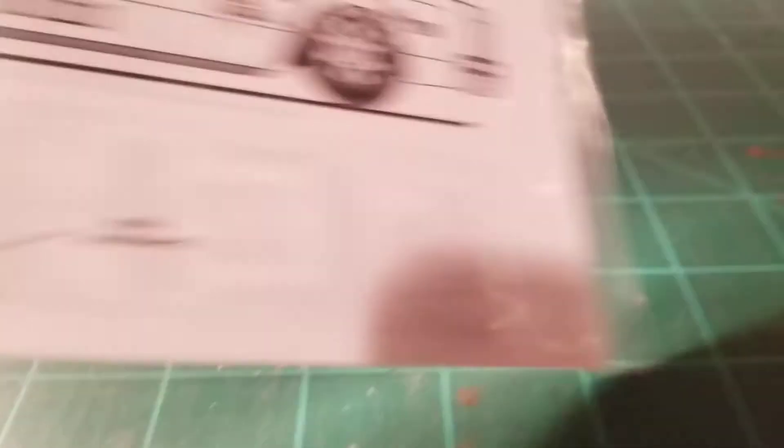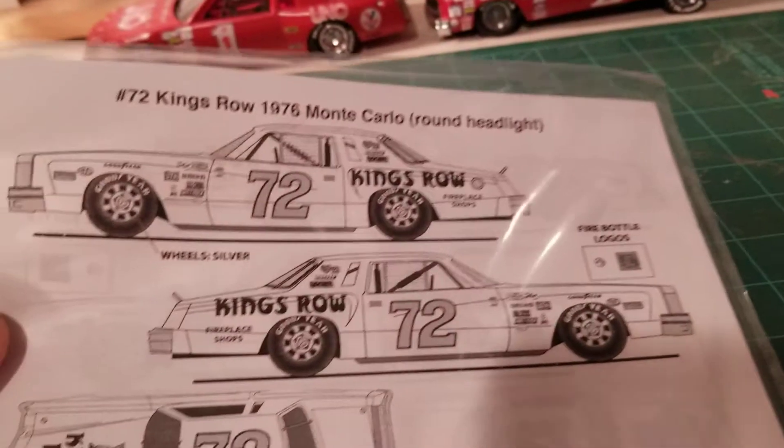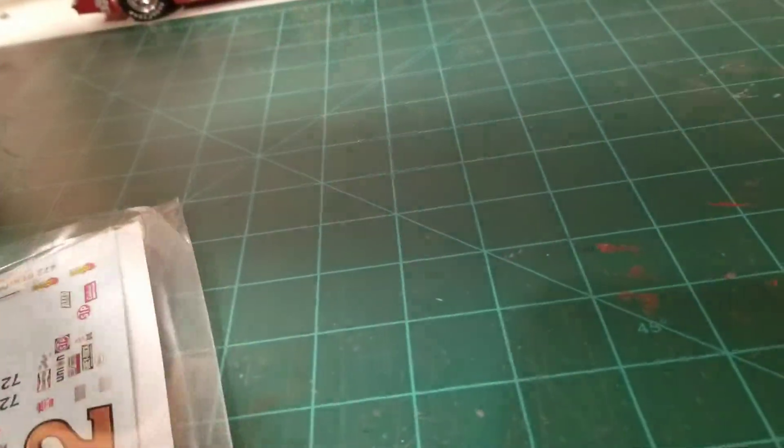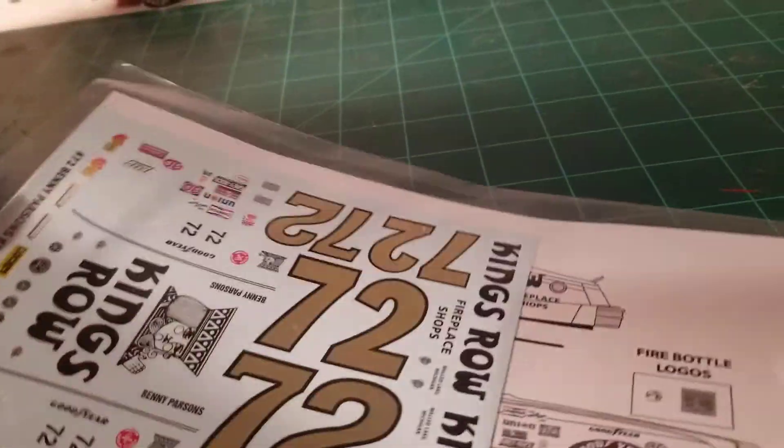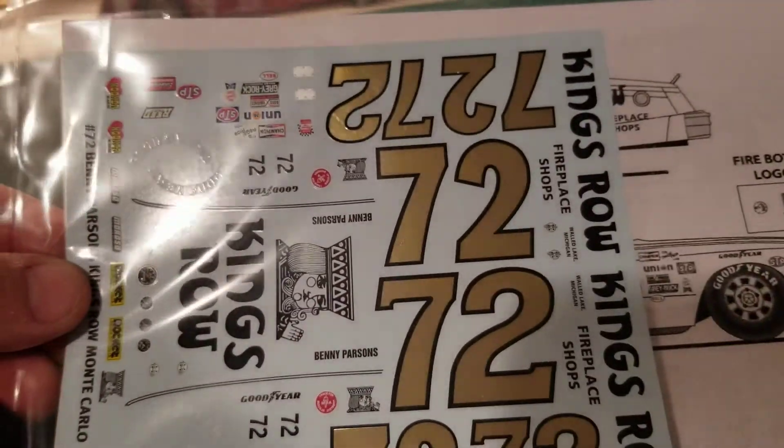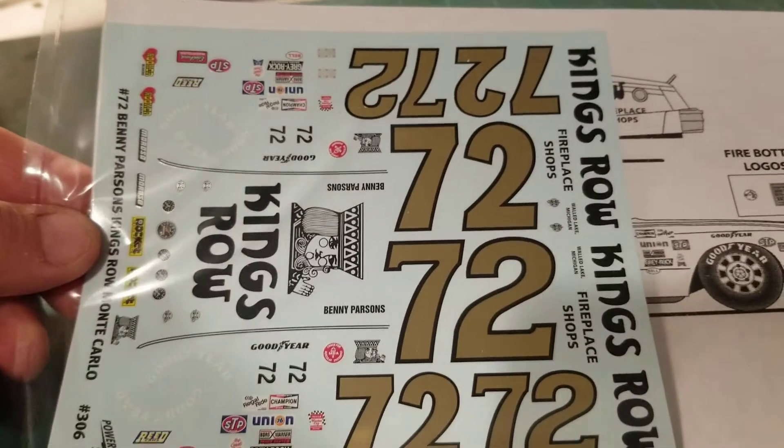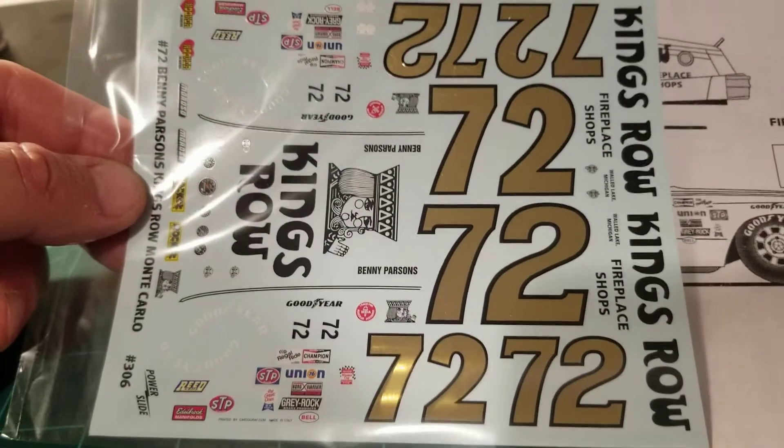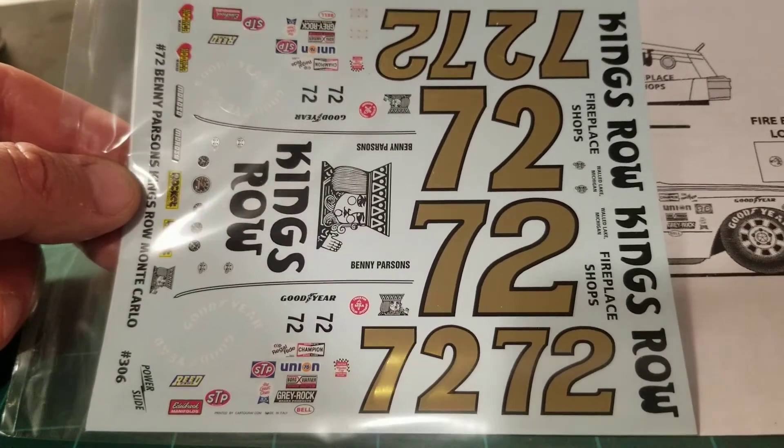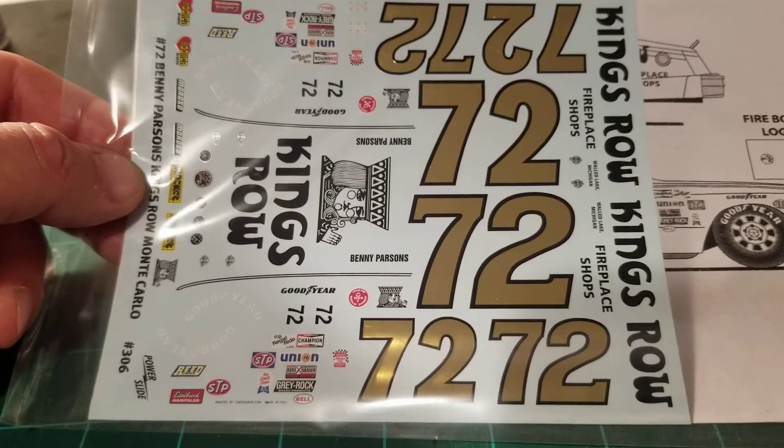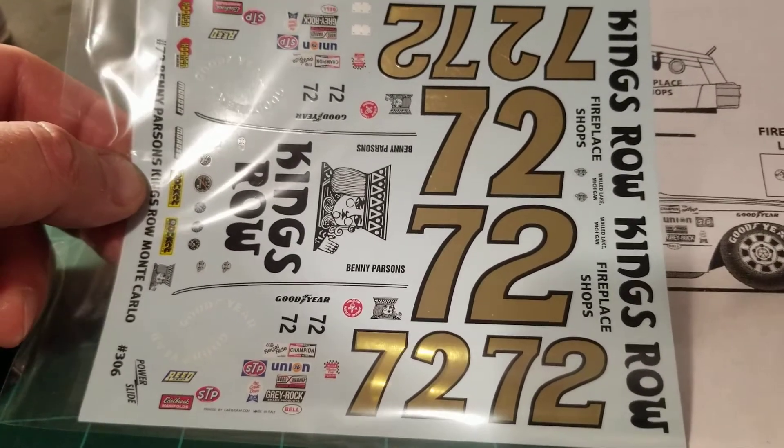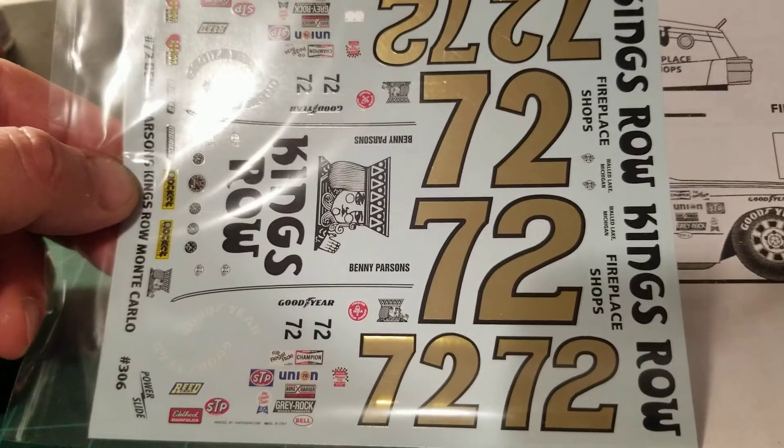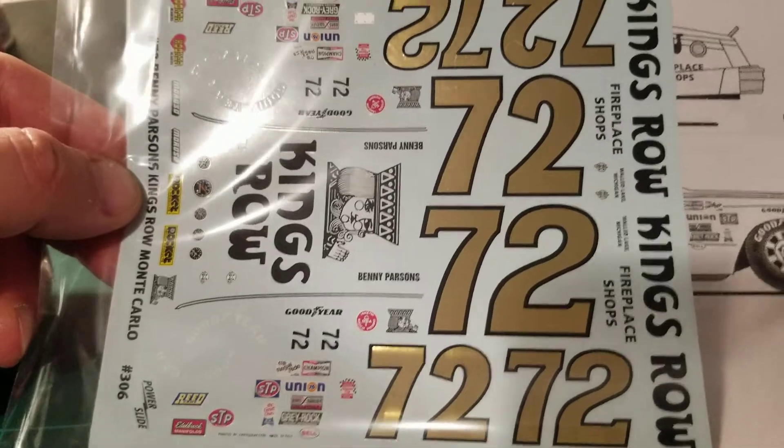Even though he was a great driver, a former Winston Cup champion, I was thinking about doing Benny Parsons. I actually just got some decals to do a BP kit and it's the King's Row Monte Carlo. Here's a look at the decals. It's a pretty basic kit, just a white paint job with these really nice looking gold numbers and black letters.